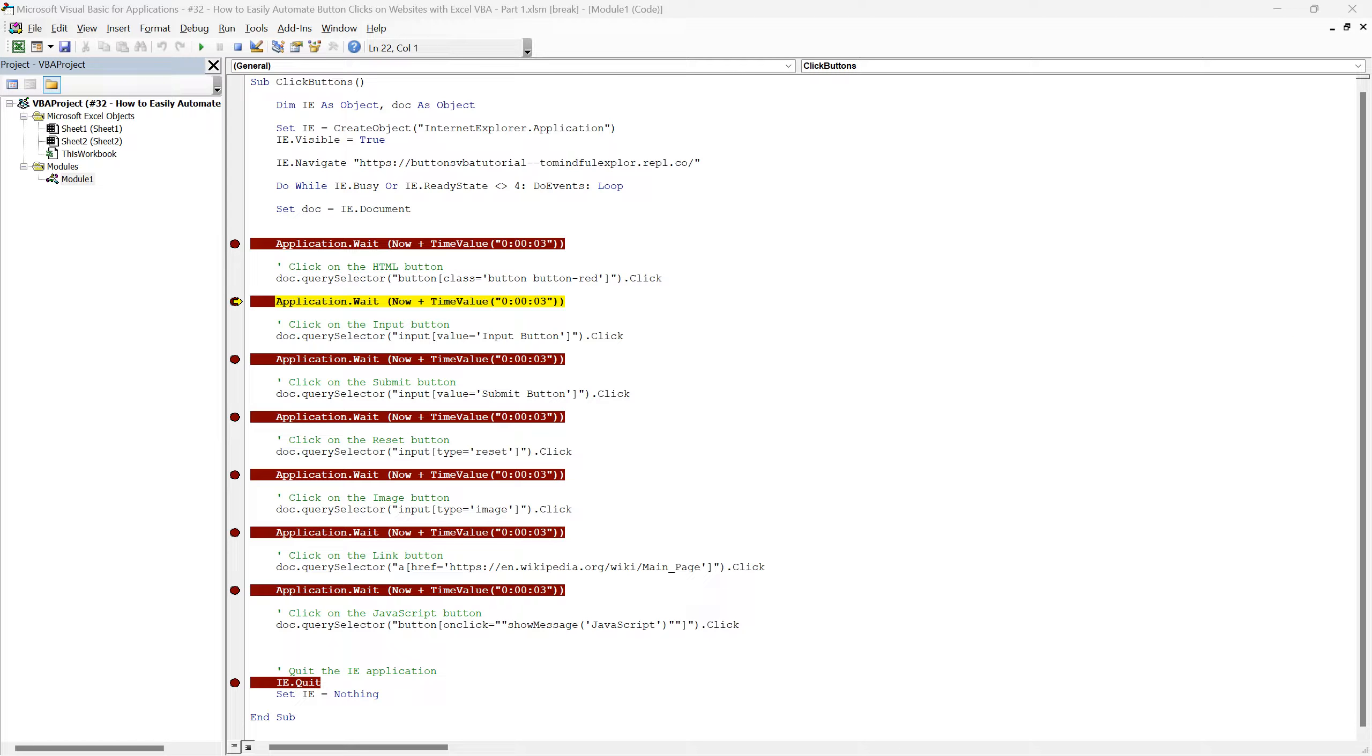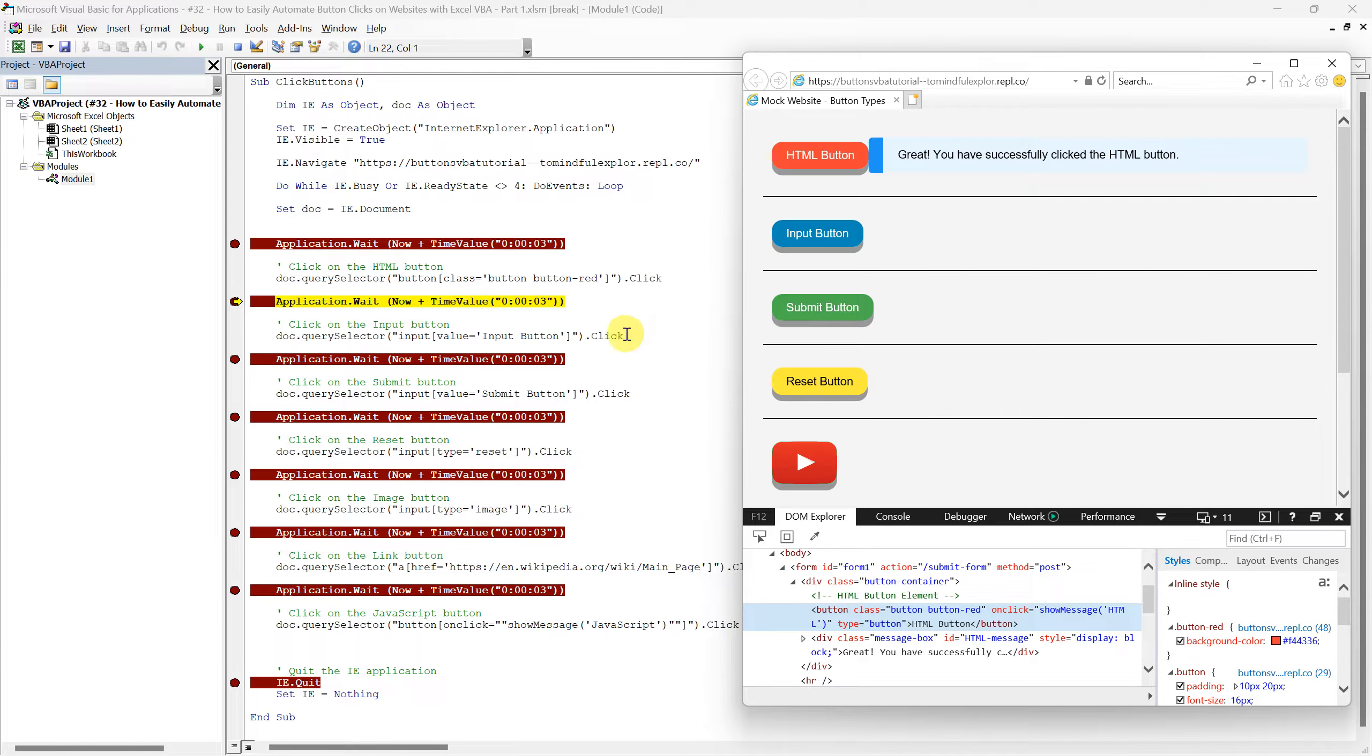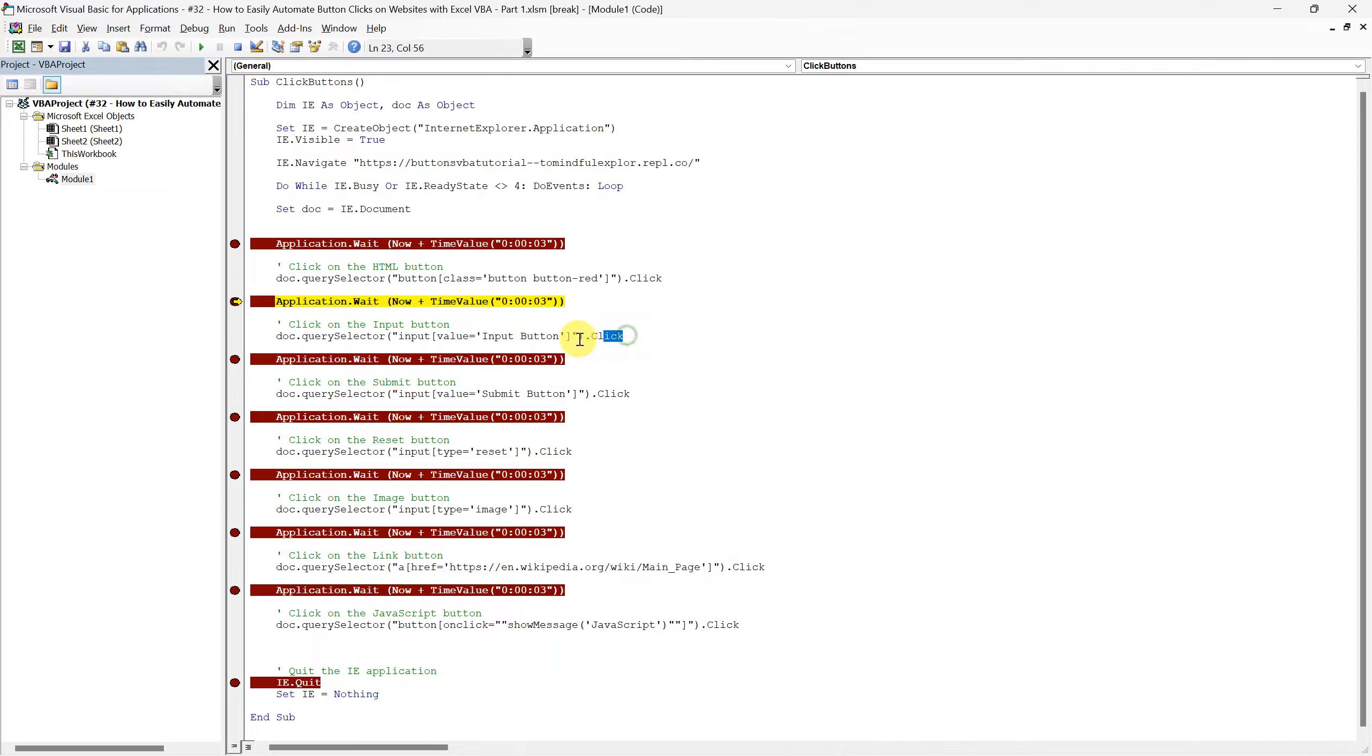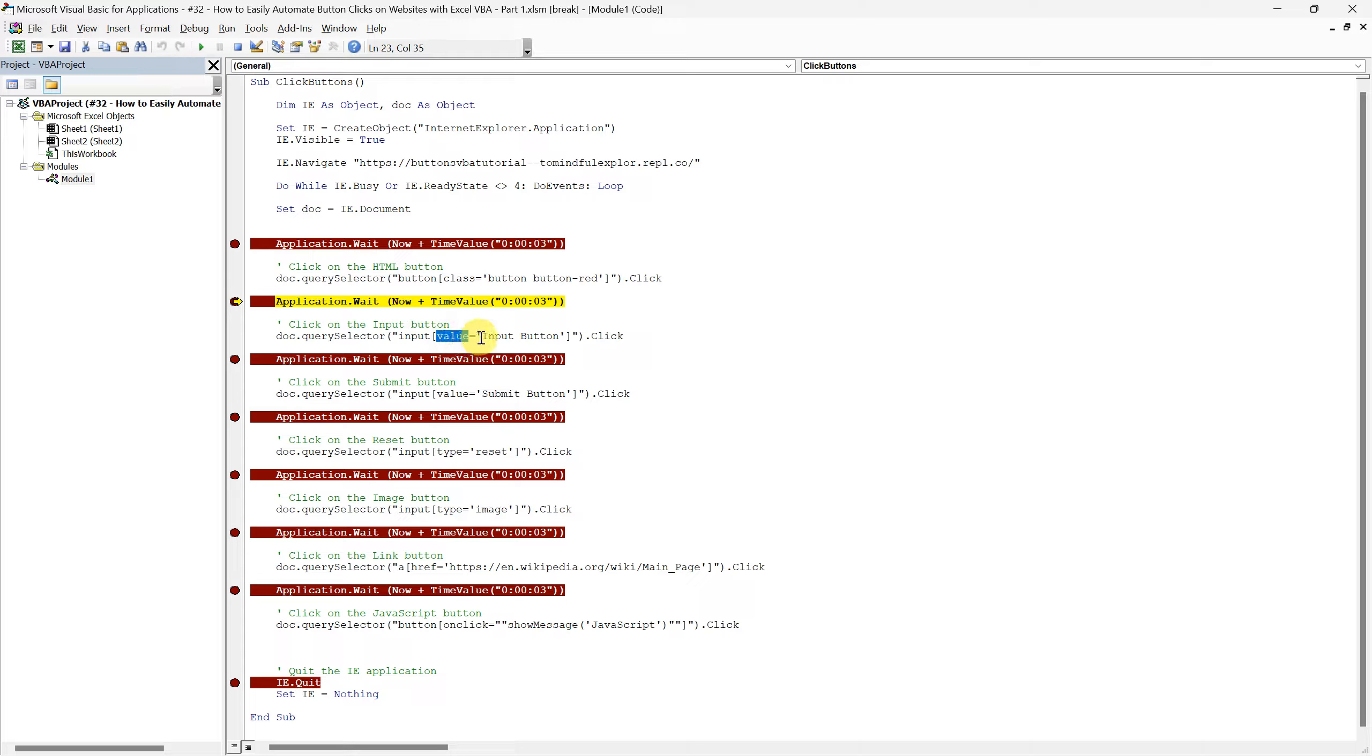Now let's move on to the next button, a different type, called the input button. Our script handles this button with a slightly different approach. Just like before, we're employing the QuerySelector method. But this time we are targeting an input element, specifically one with a value attribute set to input button. So how does this work?